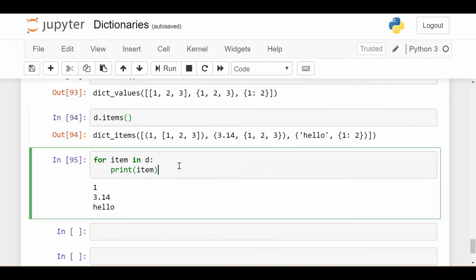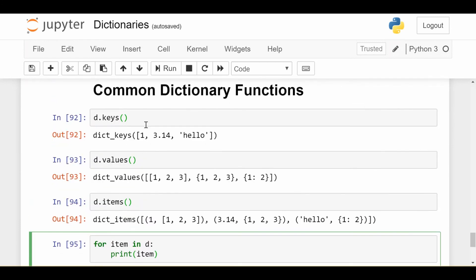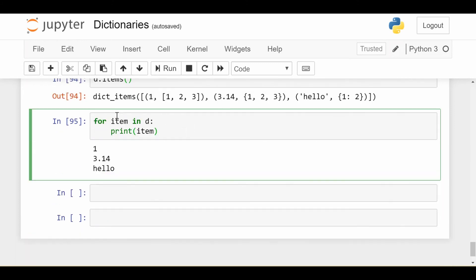And if you iterate over a dictionary, so if I just do for item in d, print item, by default it iterates over the keys. So we see the keys of my dictionary were 1, 3.14, and hello. By iterating over the dictionary, that's exactly the things I'm iterating over.